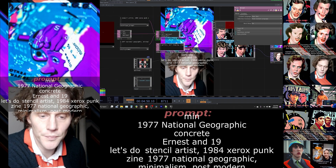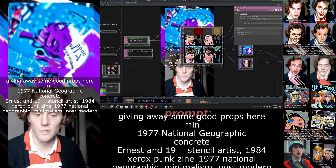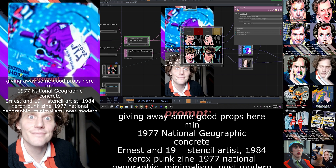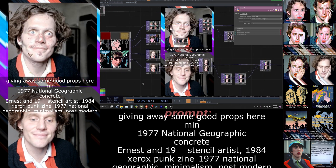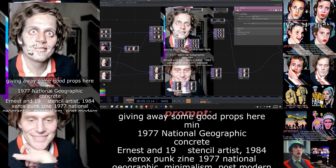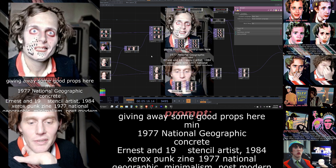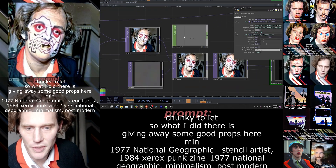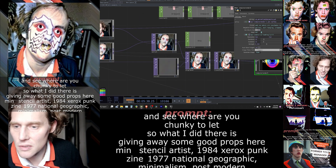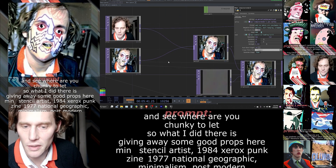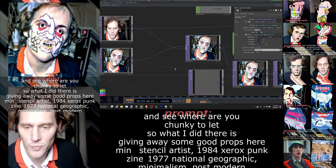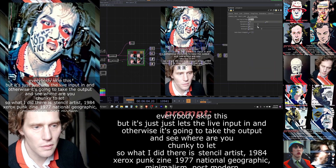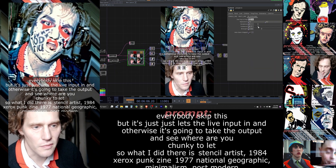Giving away some good prompts here. Let's start over with my face again. So what I did there is I just held down the one key — holding down that key just lets the live input in, and otherwise it's going to take the output image and feed it back in. We can play with the settings in real time.